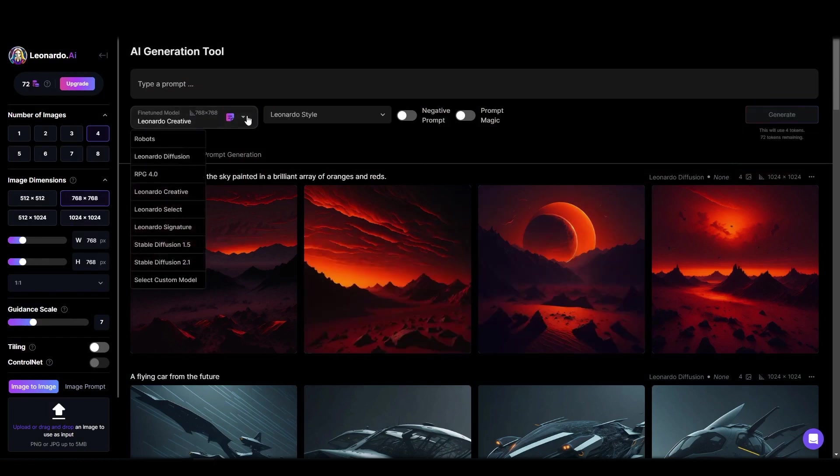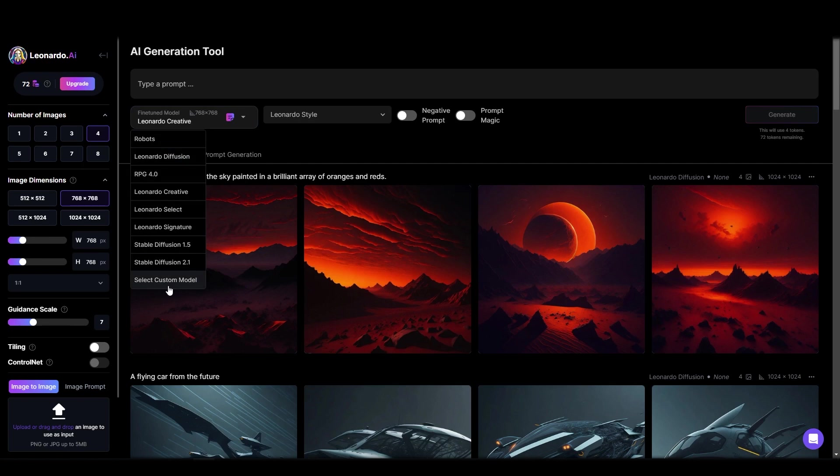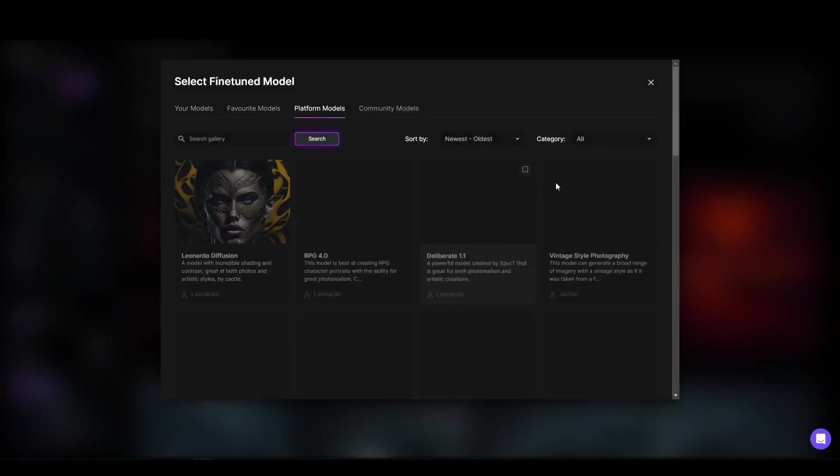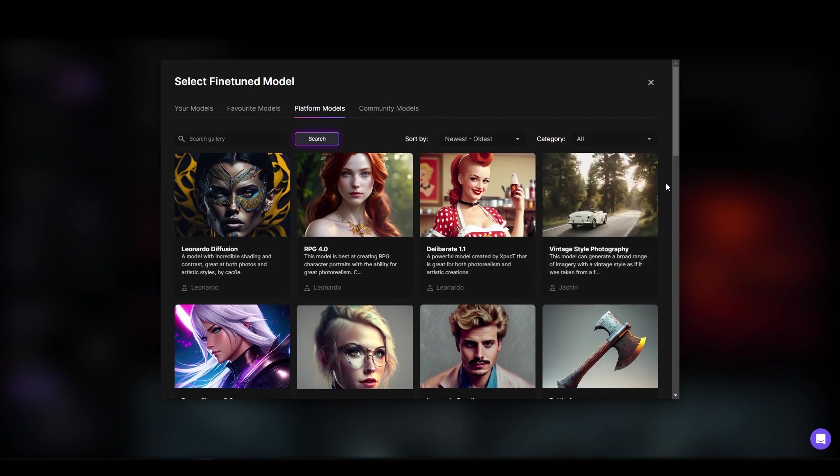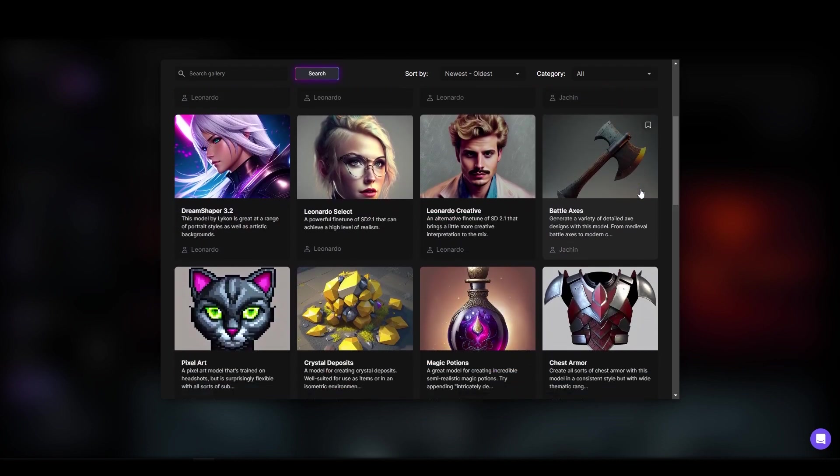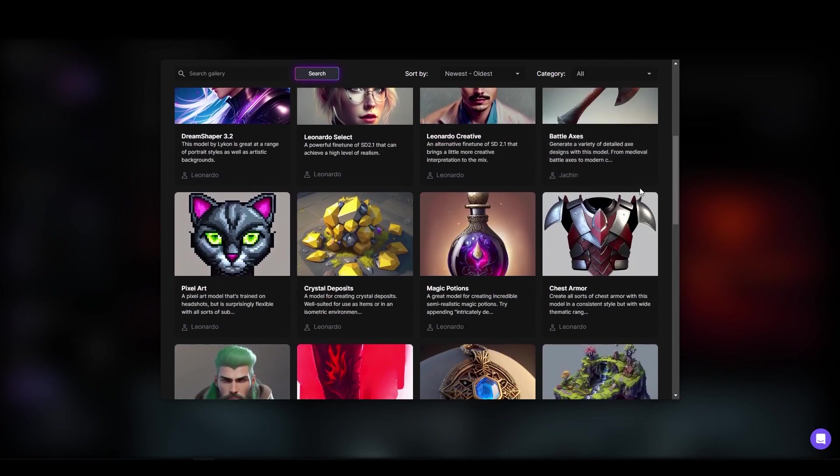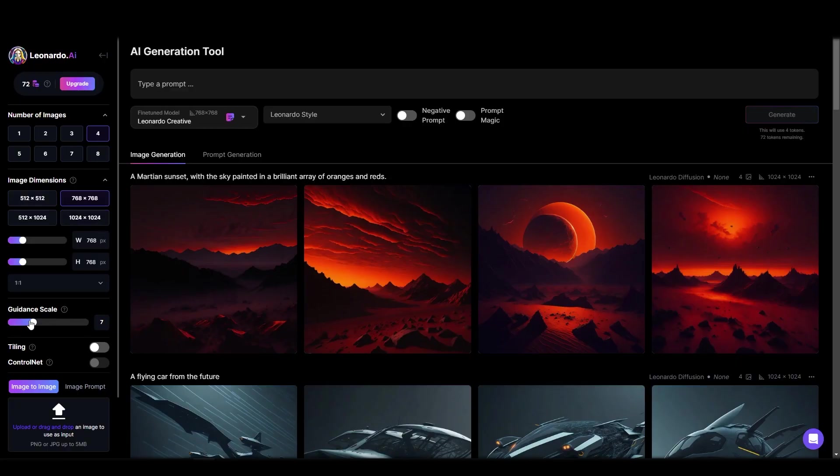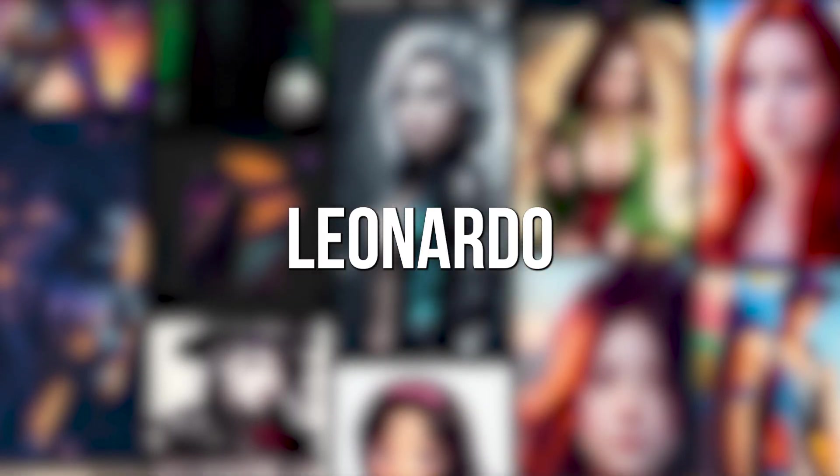One of the standout features of the tool is the ability for users to select a specialized model. This means that artists and designers can choose a model tailored to their specific needs, whether it's for creating magic items, photorealistic images, or more artistic pieces. The tool even allows users to specify the weight of the prompt, giving them more control over the final image.